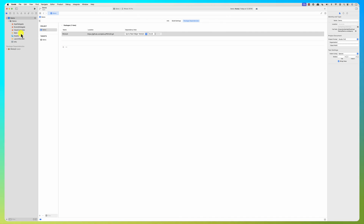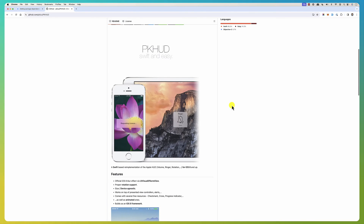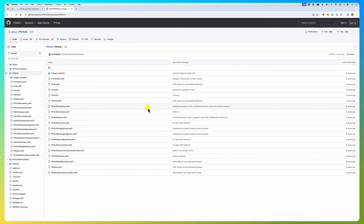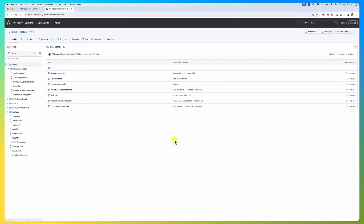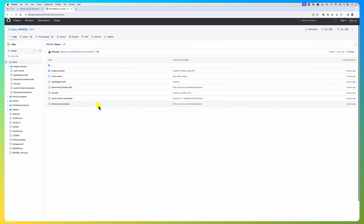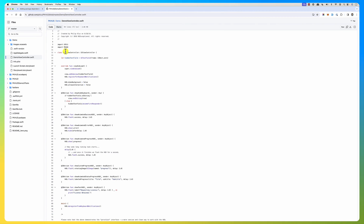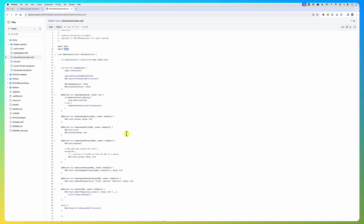Now, how do we use it? In this library there is a PKHood demo we can use to get an idea of how to use the package. Here is the demo view controller — you just import it like this, and then you can do show and hide.